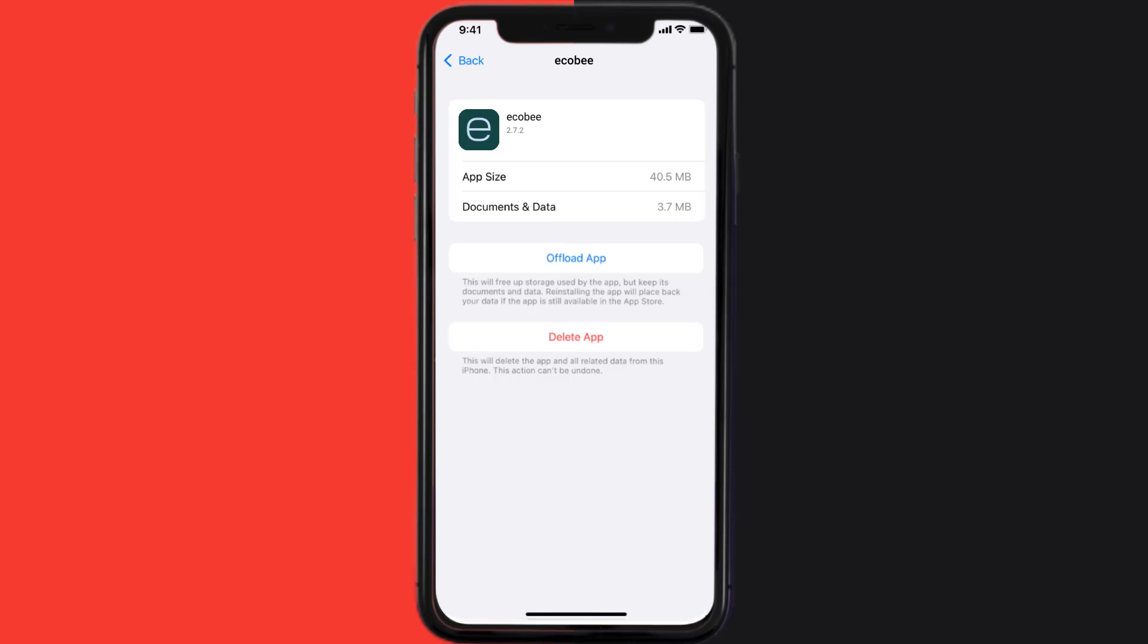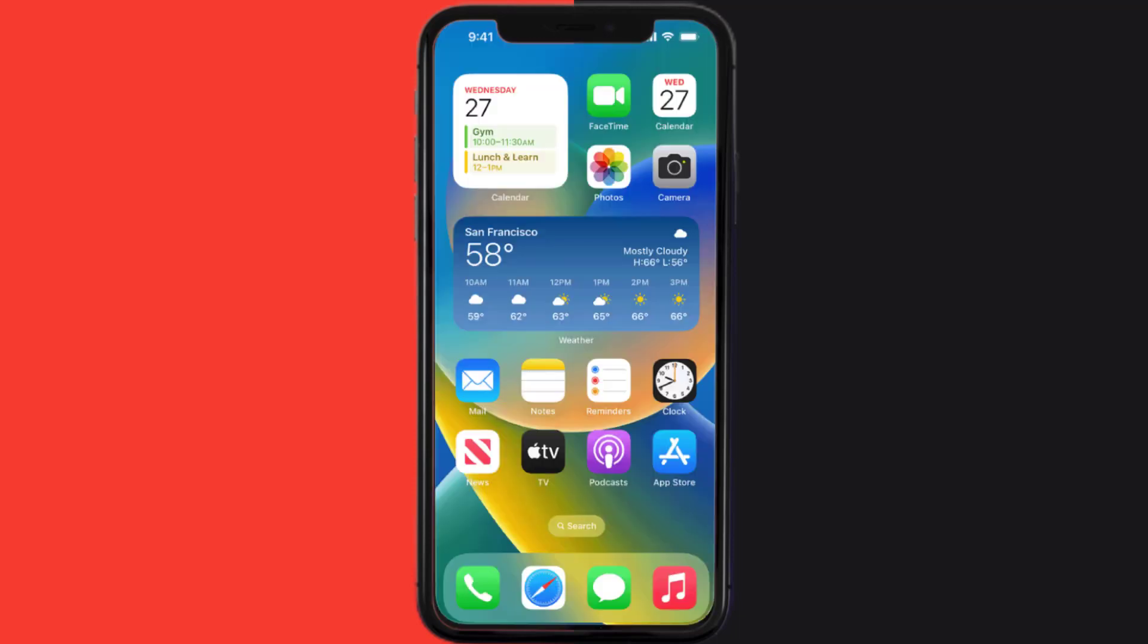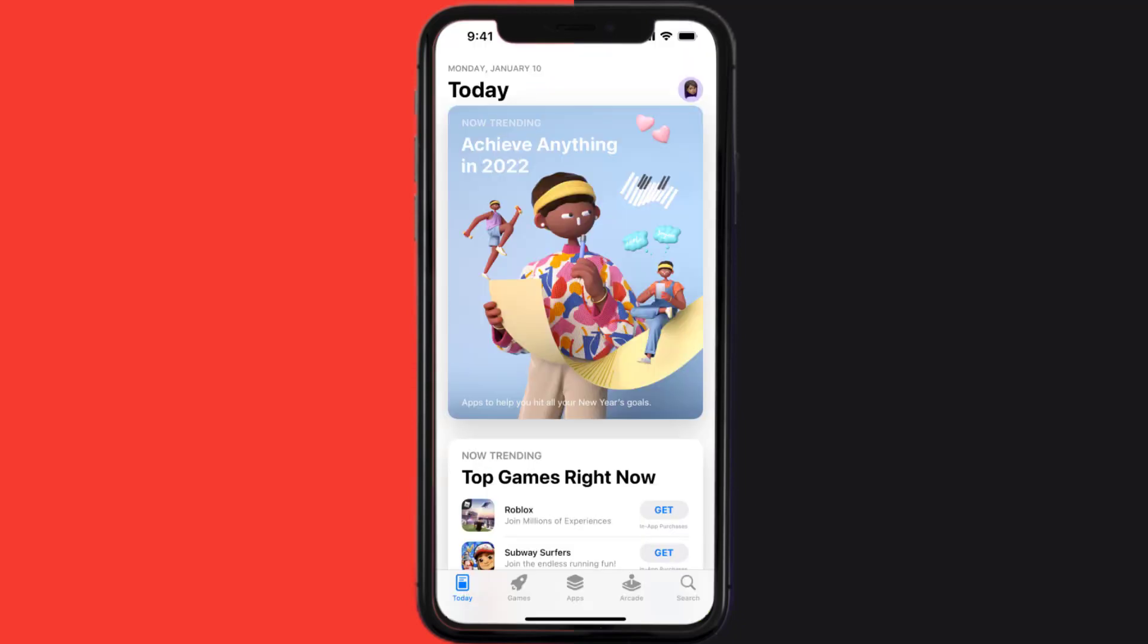Follow the on-screen instructions to navigate to the app page. Once you're on this screen, tap on Delete App to uninstall the app from your device. Once uninstalled, open up App Store.